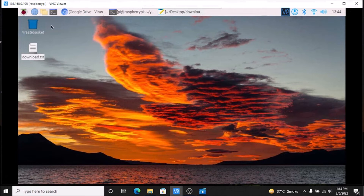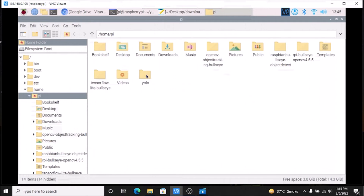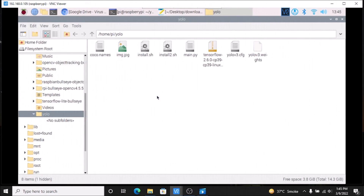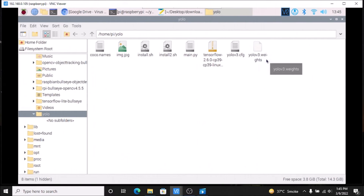If we open the file manager and go inside the YOLO folder we cloned, we can see the coco.names file, the yolov3.cfg file, and the yolov3.weights file we just downloaded. You can use any version of YOLO — v4, v5 — or your own custom YOLO model.